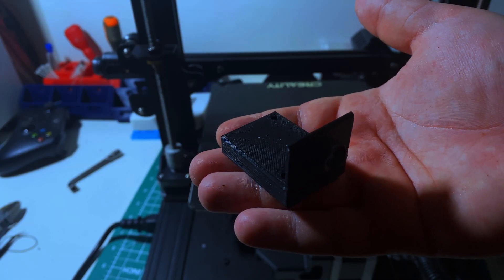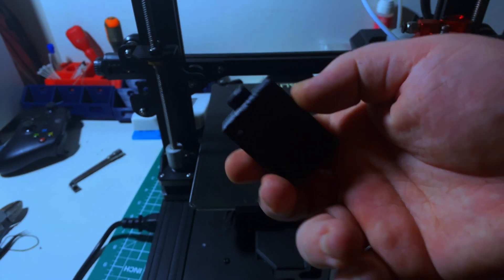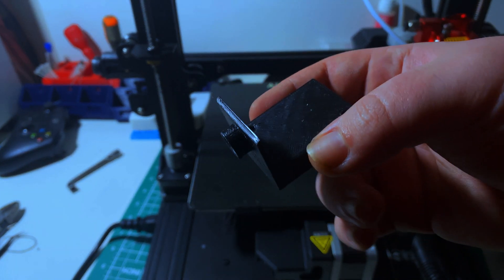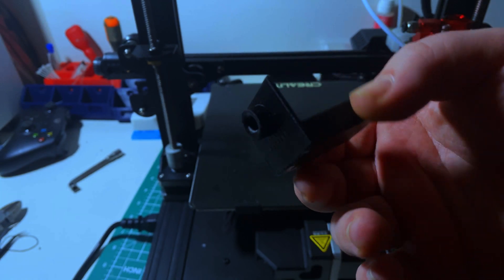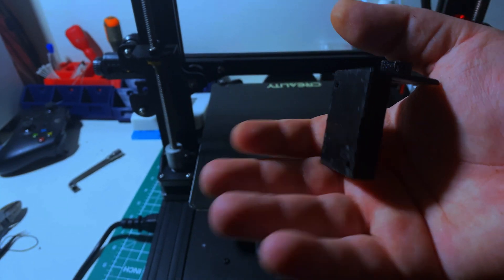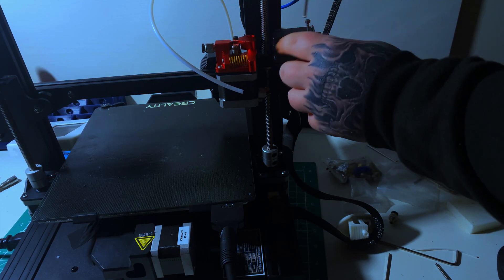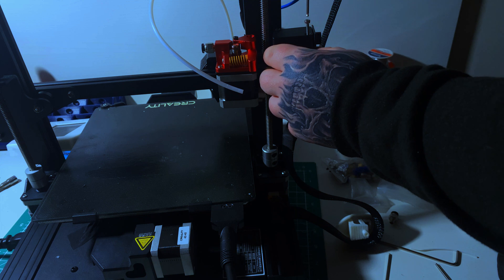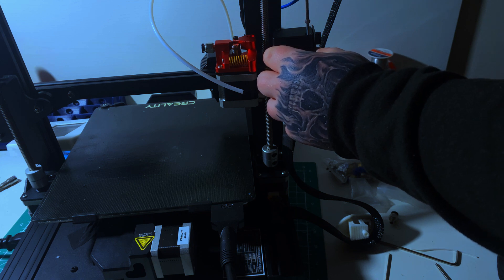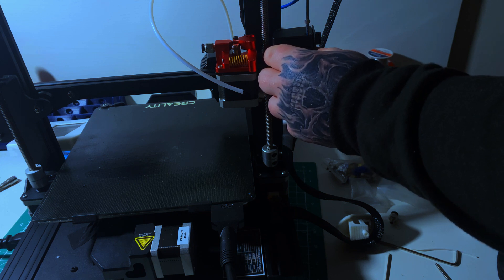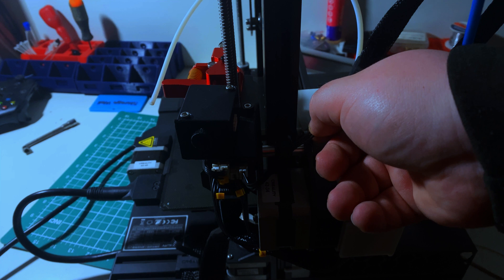This is the mount for our filament runout sensor. The runout sensor will stay on top of this and keep it level with the dual gear extruder. You just use the same two holes for mounting - one in the front, one in the back. It is kind of hard to line up.